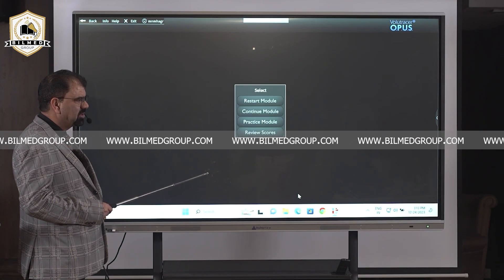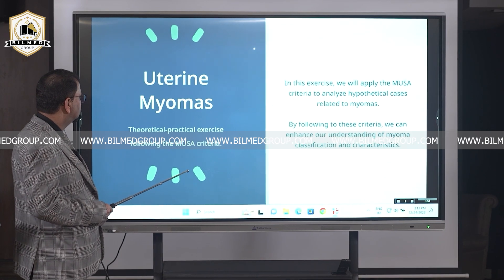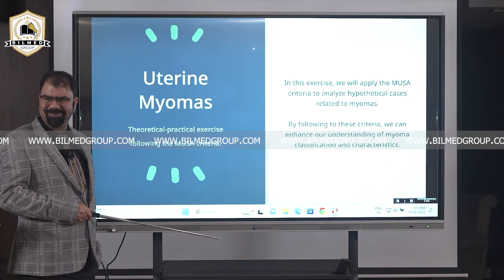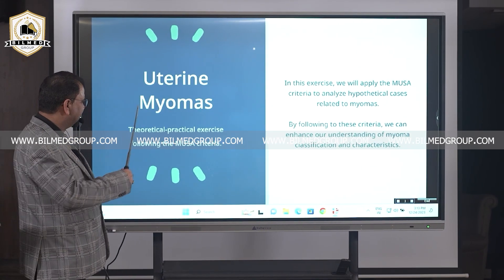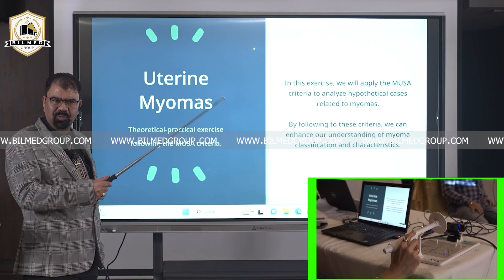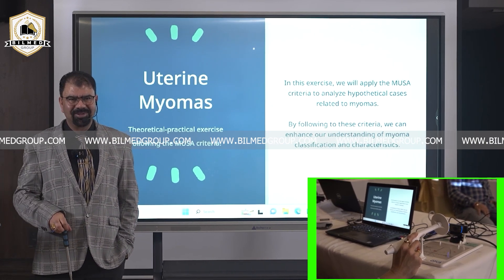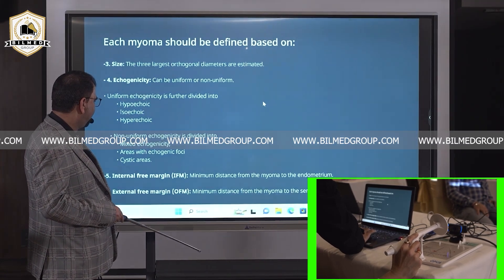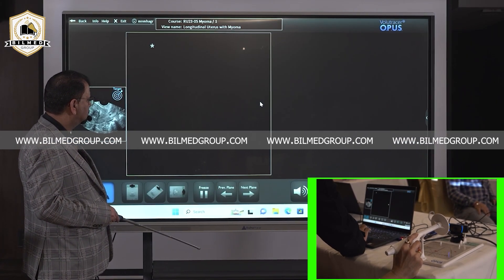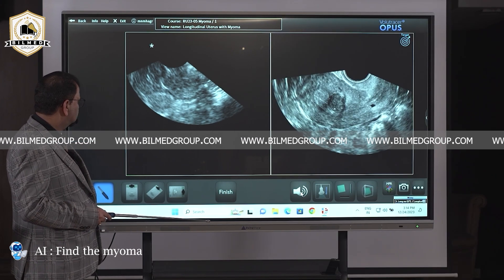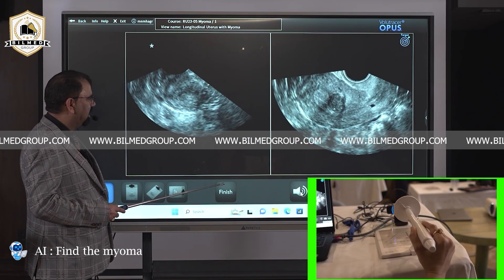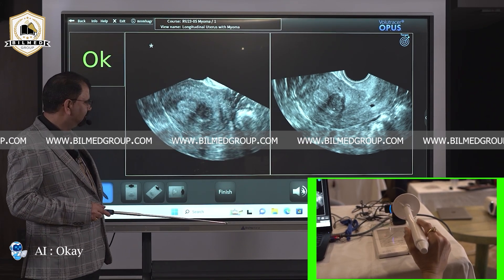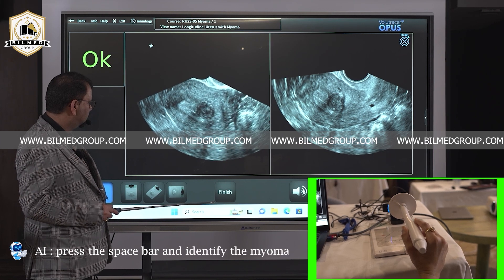Please handle with care — this is AI-based. Now wait, there is a theory section also. Go to practice. Find the myoma. We have not discussed myoma yet. Find the myoma. Press the space bar and identify the myoma with a click. Click to pinpoint the myoma.